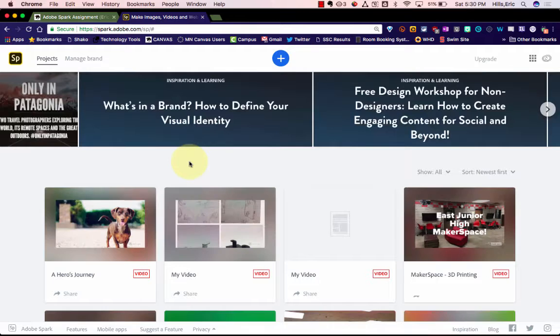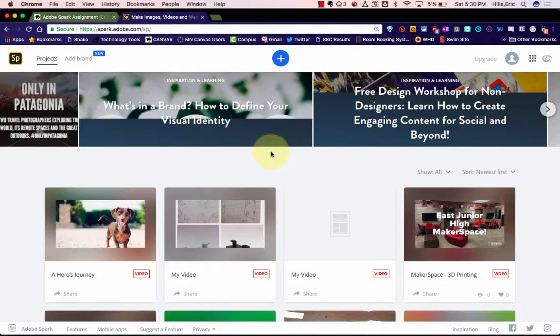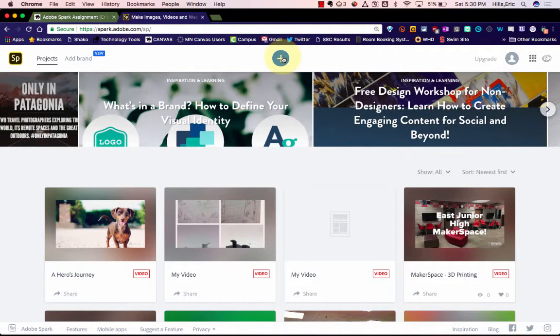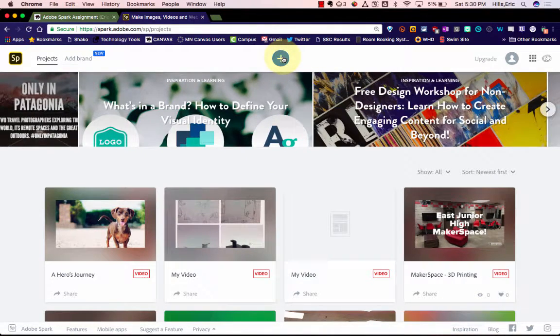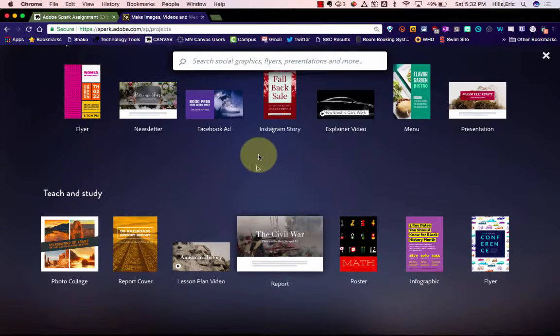All students can sign in just in the same way as well. And then what you do is you hit this plus sign up here, and what you'll see is a number of options.